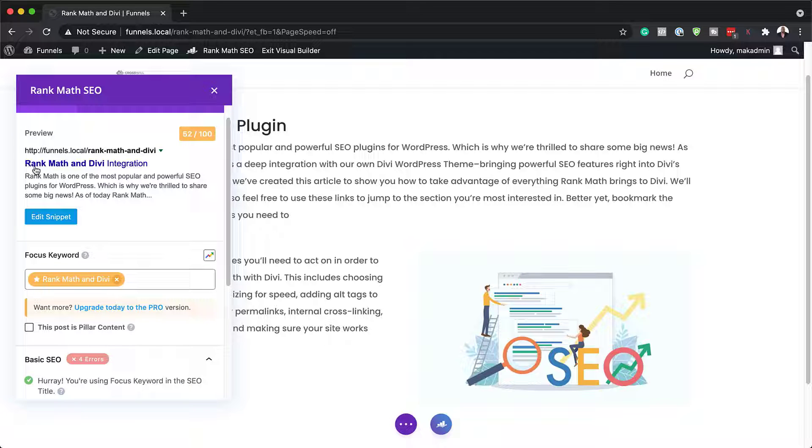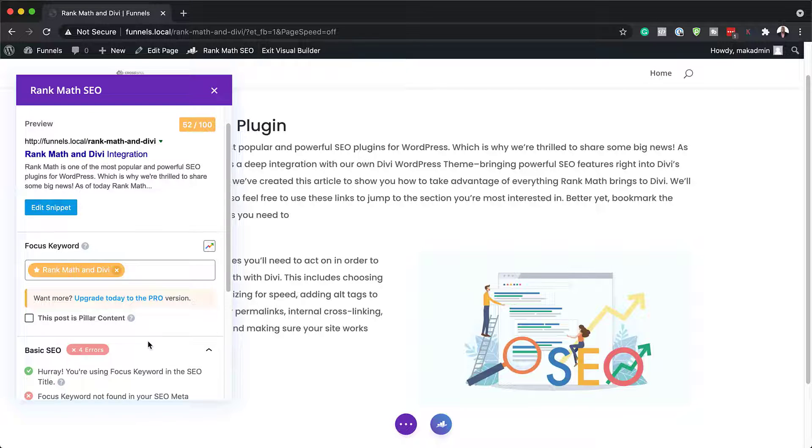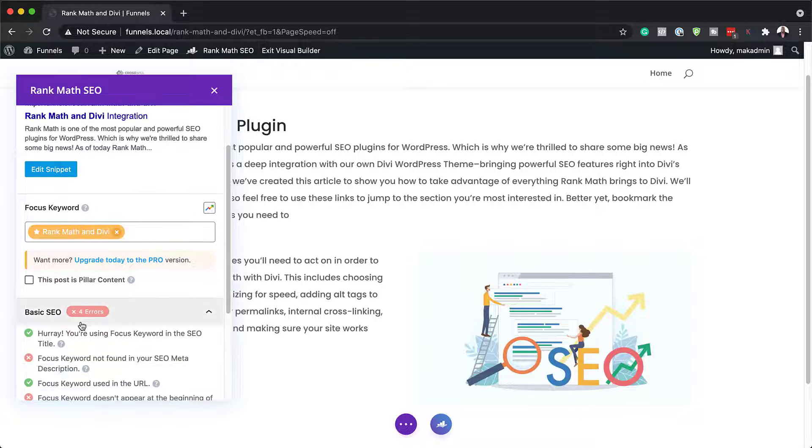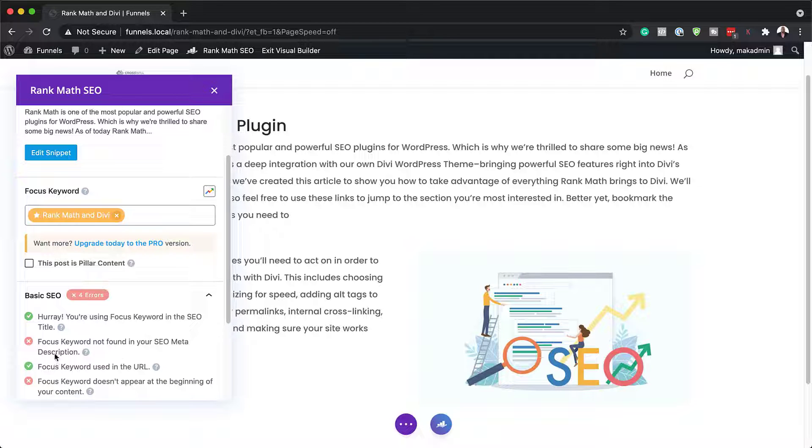So now you can see that this has been bolded. This is what our focus keyword is here. And now that I've added my focus keyword, you can see I have a checkmark here. And that is really cool.